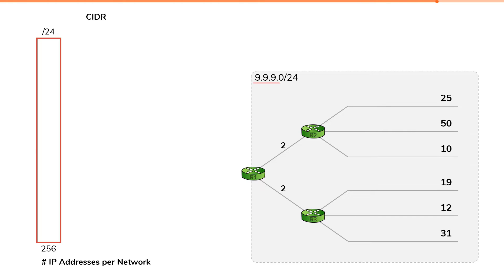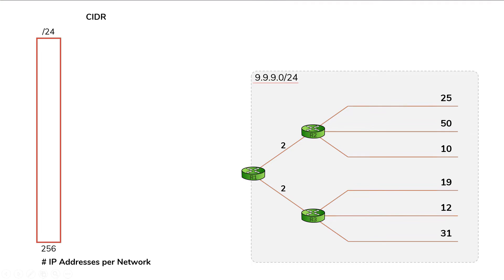You're given a starting network of IP addresses and a bunch of segments that require various amounts of host IP addresses. If you watched the prior video,